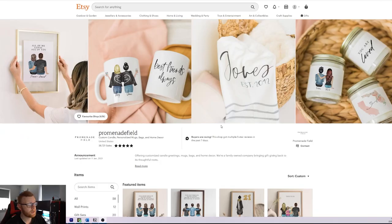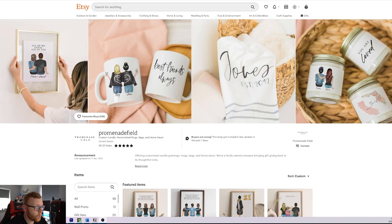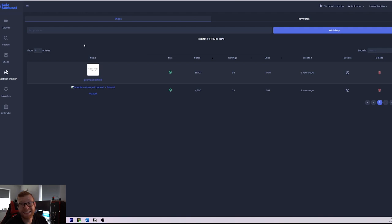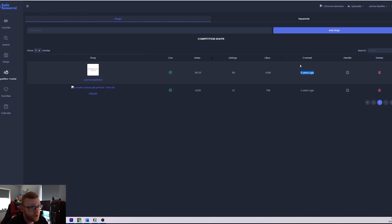So this is the store right here, it's called Promenade Field and this store has been around for quite a while. It's actually been around for around five years. If we take a look here on Seal Samurai, which is an Etsy SEO tool, you can see it was created five years ago.